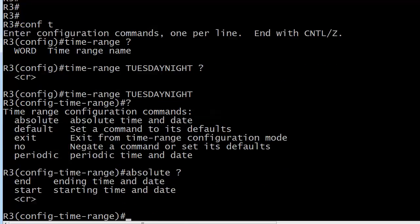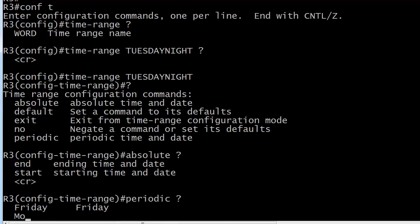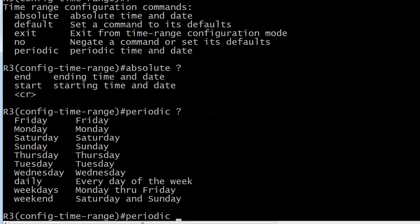Now let's check out the periodic options. So we've got our periodic options, and you see that every single day of the week is listed. There's also an option at the bottom for daily. So if you're going to run this every day, you don't have to type Monday, Tuesday, Wednesday, Thursday, Friday, Saturday, Sunday. Then you've got weekdays, which is Monday through Friday, and then finally weekend, which is exactly what you'd expect, Saturday and Sunday.